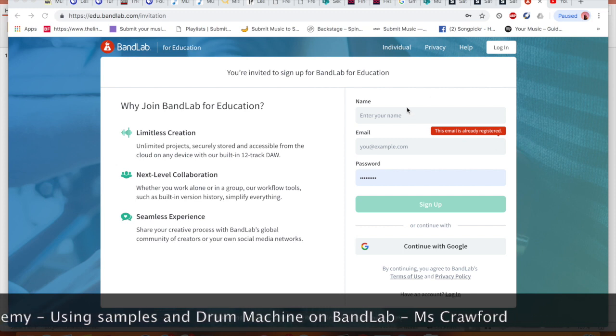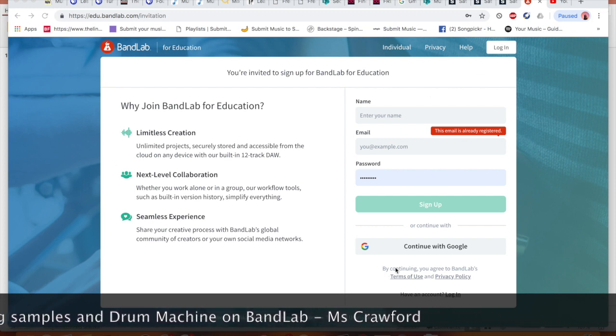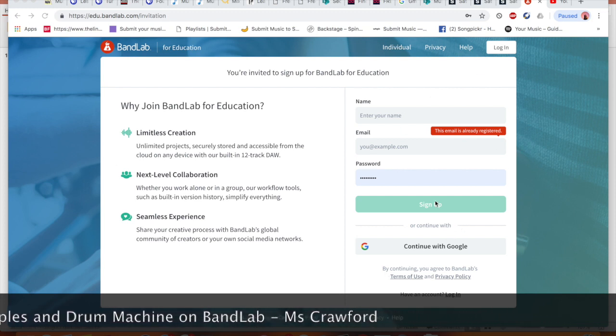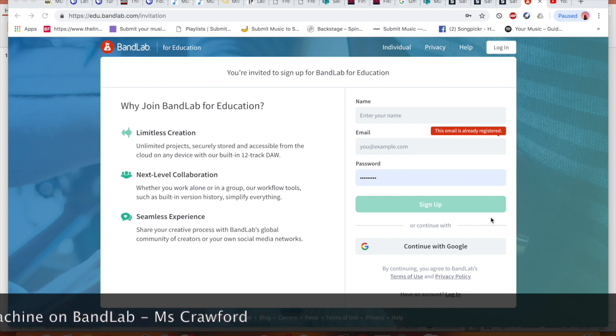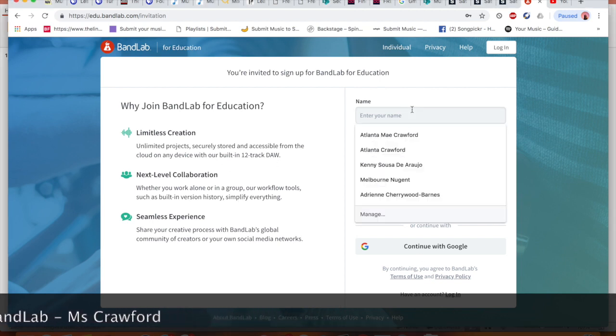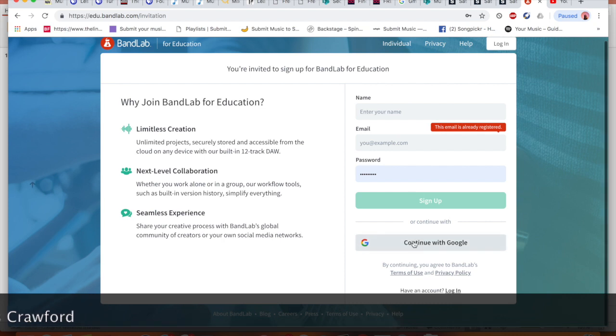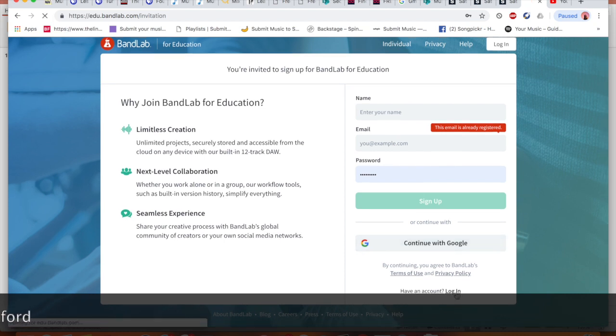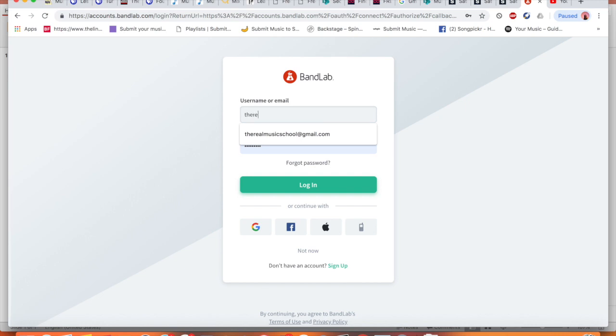As I already have a fake account set up I'm going to click log in, but you can either sign up or click here. So I'm going to log in with the login I have and click log in. Again you are happy to sign up if you need to sign up or log in.